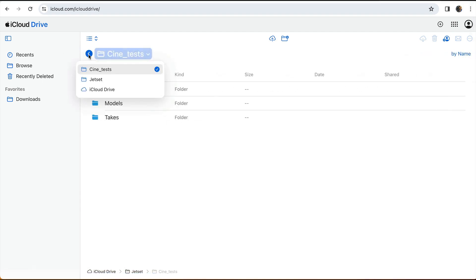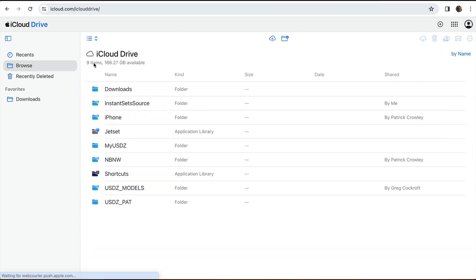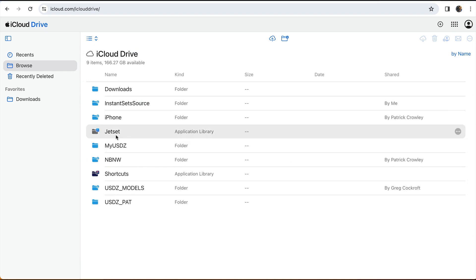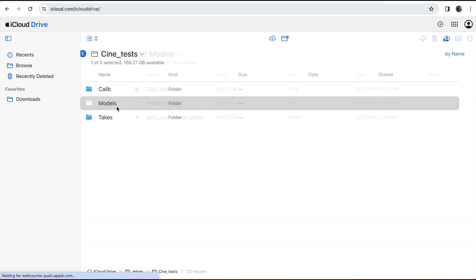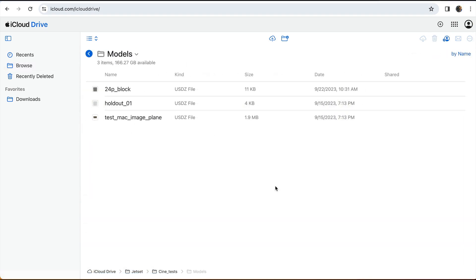So we can go up, kind of see where we were at. iCloud drive, Jetset, CD test in this case, and then models.